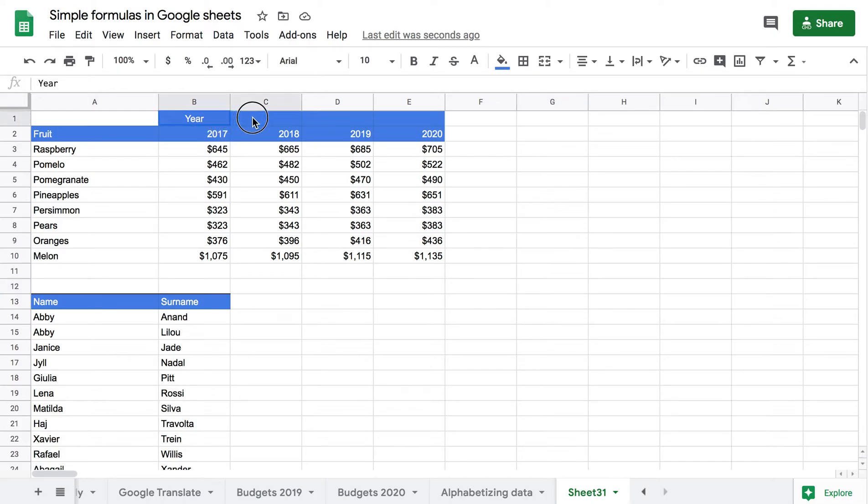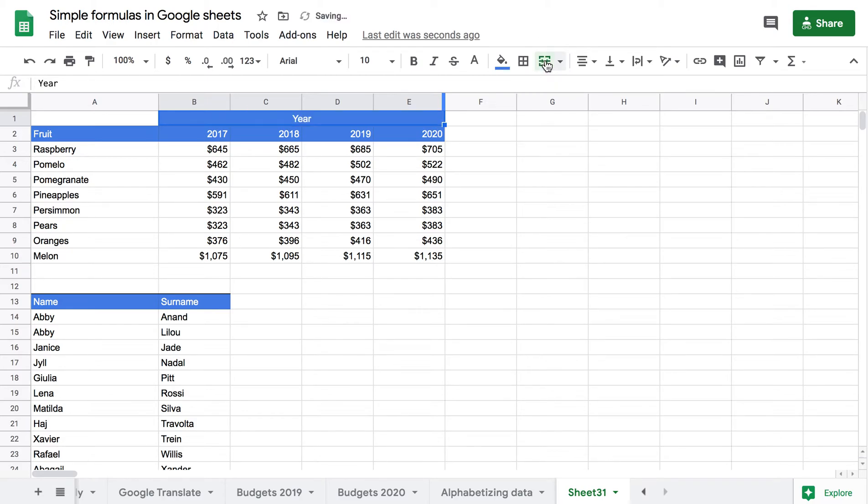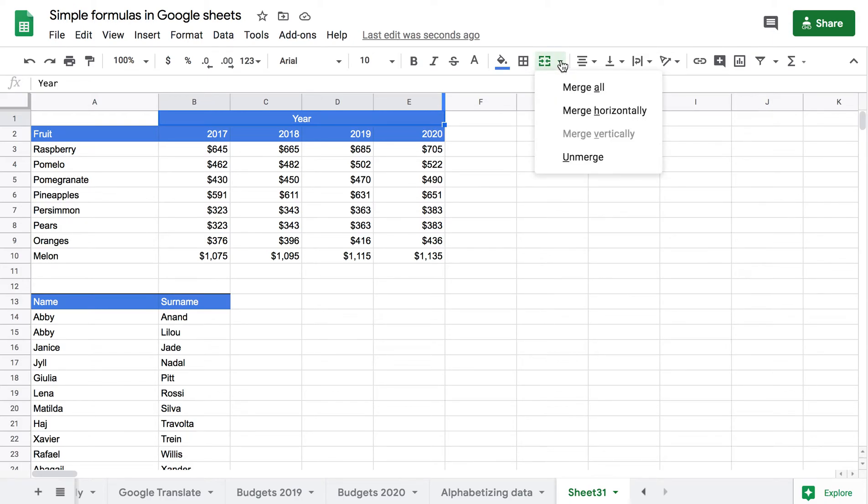The same thing can be done by coming here to Merge Cell. So I just click on this very quick button and my cell selection has been merged and you can again unmerge from here as well.